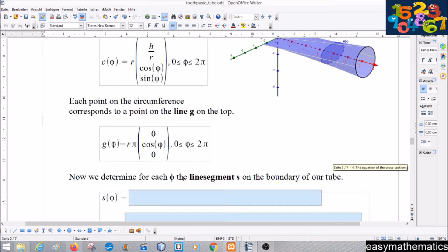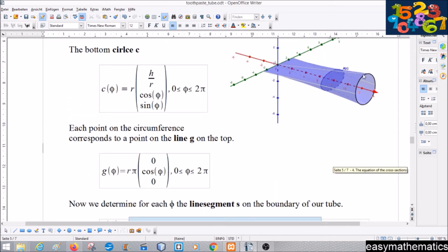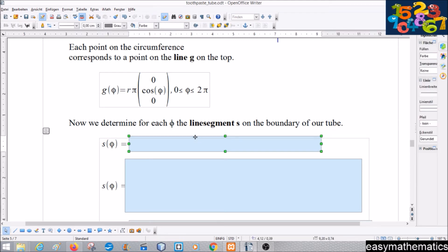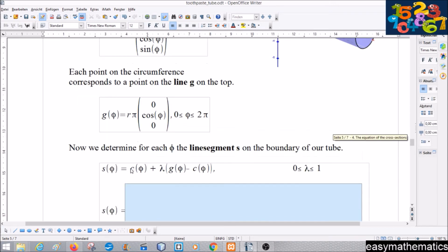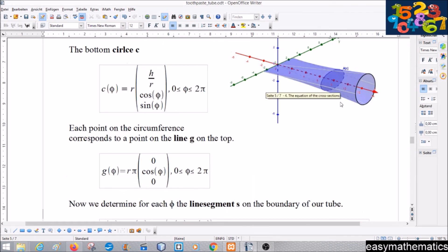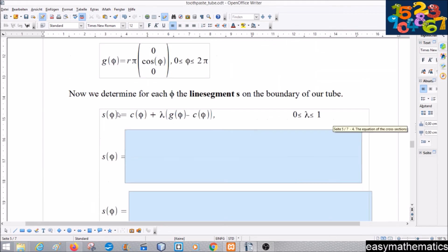Now we determine for each φ the line segment s — these are the white lines in the picture — for every φ. The parametric form of the line segment starts at the circle and adds the direction vector g(φ) − c(φ) multiplied by λ. Lambda runs from 0 to 1: at λ = 0 we are at the circle, and at λ = 1 we reach the straight line. This is the parametric form of a line segment.